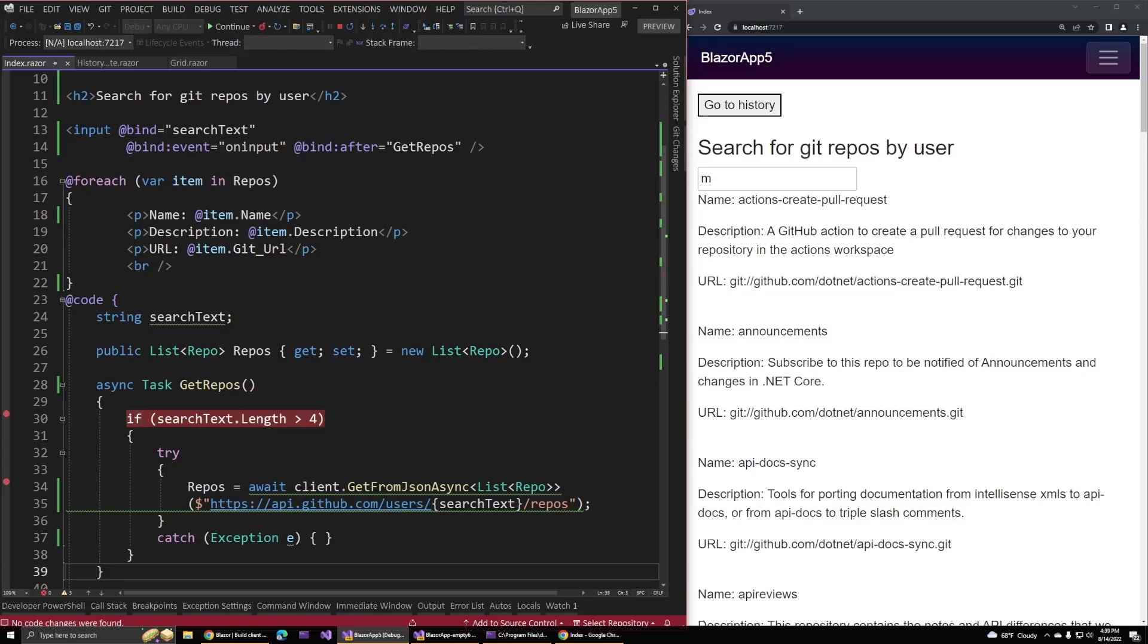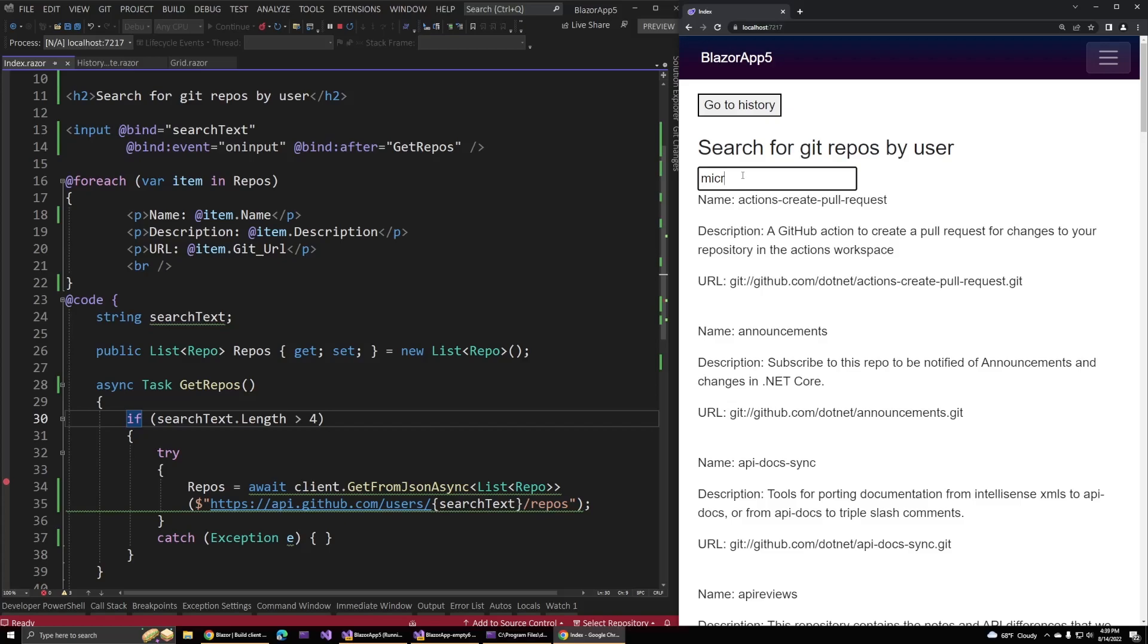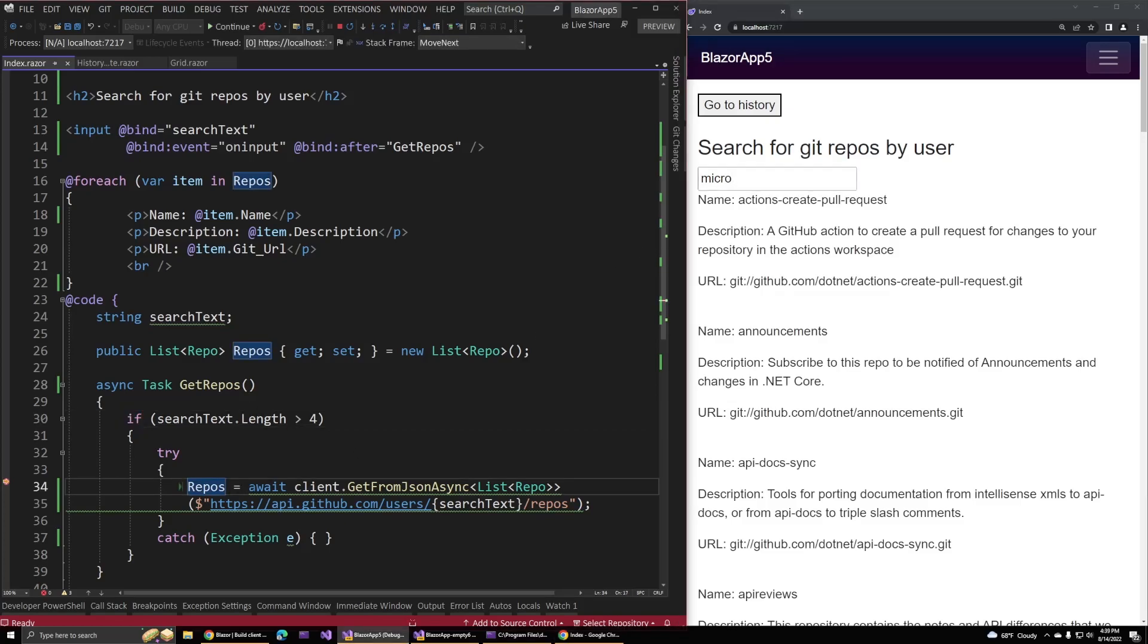I'll hit continue and just remove that breakpoint. But if I were to keep typing and go up to five or six characters, as soon as I hit that fifth character, we do land in our try block. That's because that get repos method is firing every time our value in the input box updates. I'll remove this as well and click continue.